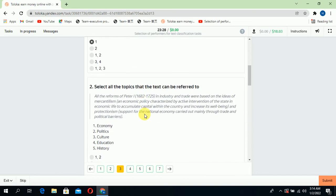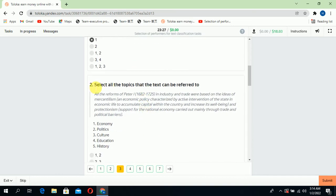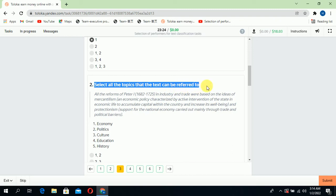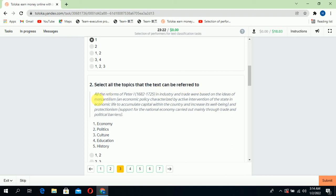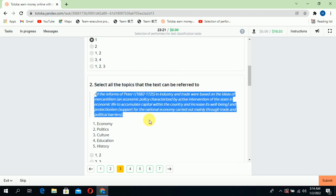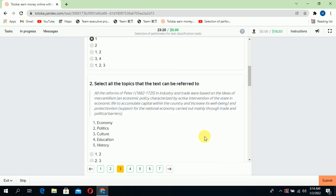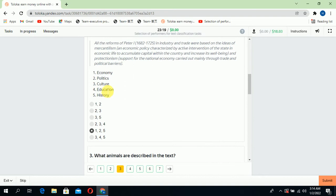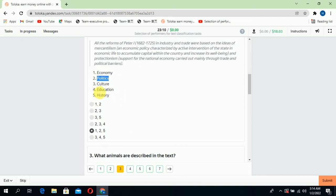Scroll down to the second: select all the topics that the text can be referred to. This text belongs to three categories: one is economic, the second is culture and wildlife text, and the third is the fifth, history. So we will select options one, two, and three.